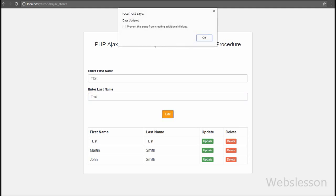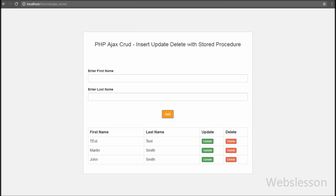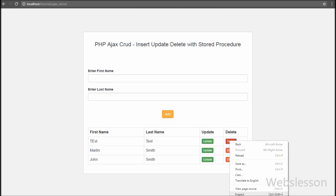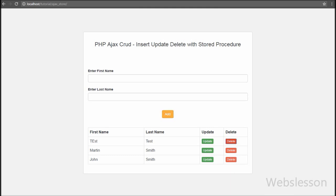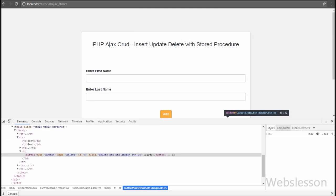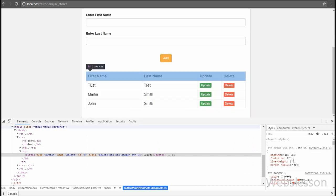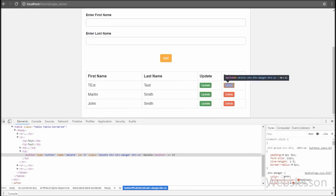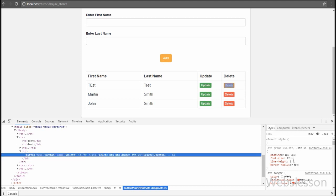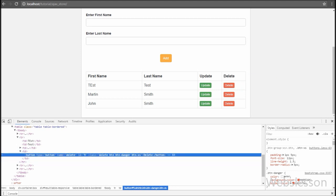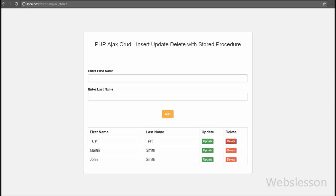Here you can see that user data has been displayed in a table format. In the user data we can see there are two buttons for every user row — one for update and one for delete. On the delete button there is a class called 'delete' and an attribute in which we have stored the particular user's ID.